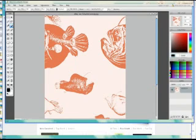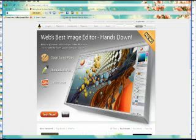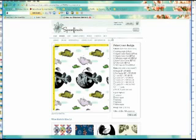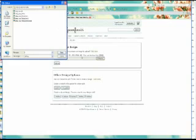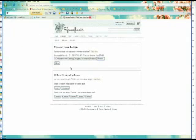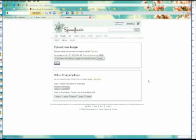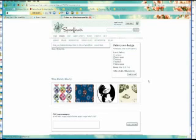And then I am done with Sumo Paint. I can say goodbye to Sumo Paint and open up Spoonflower. And here I already have my account. I'm going to upload an image to my library, find my new design, my new JPEG image, and I upload it. And it just takes a little while to upload the files.